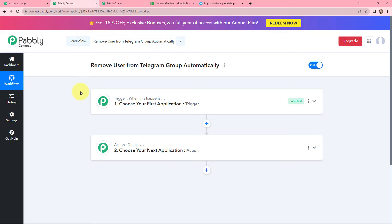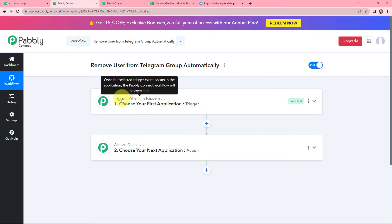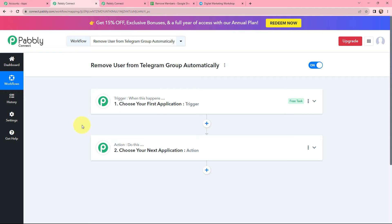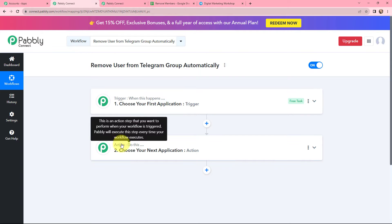I have arrived on a very important window which consists of trigger and action. Trigger and action are the two most important principles of Pably Connect on which this entire automation and integration depends. Trigger says when this happens, and action says do this. Action is an automated response of your trigger application. In a workflow you can only have one trigger but multiple actions.